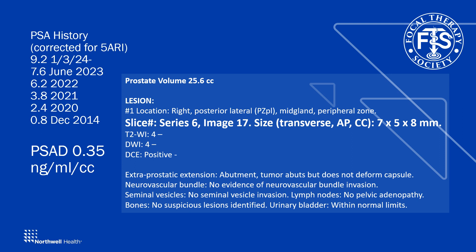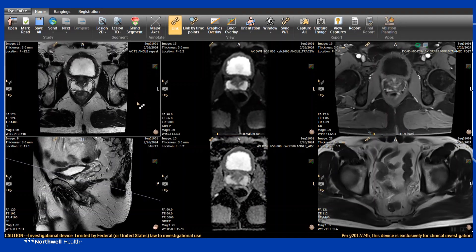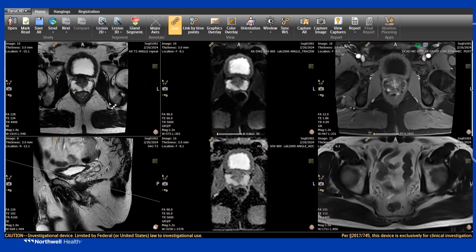The lesion is 7 by 5 by 8 millimeters, but you'll also see how we contour the entire lesion, which may be larger than what's been reported. Hello, good morning. Today we'll be going over how to segment using Dynacad for your upcoming fusion biopsy.